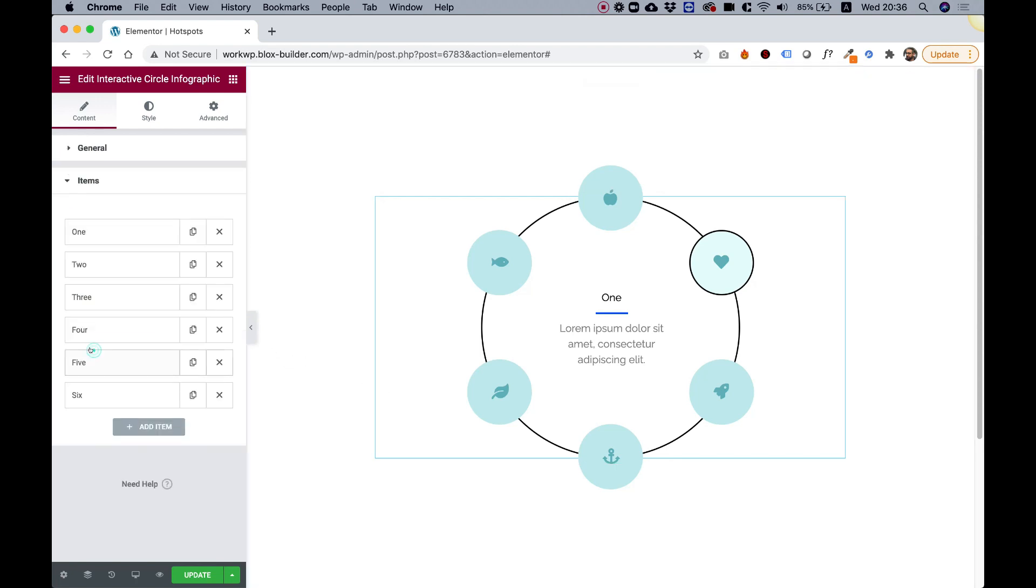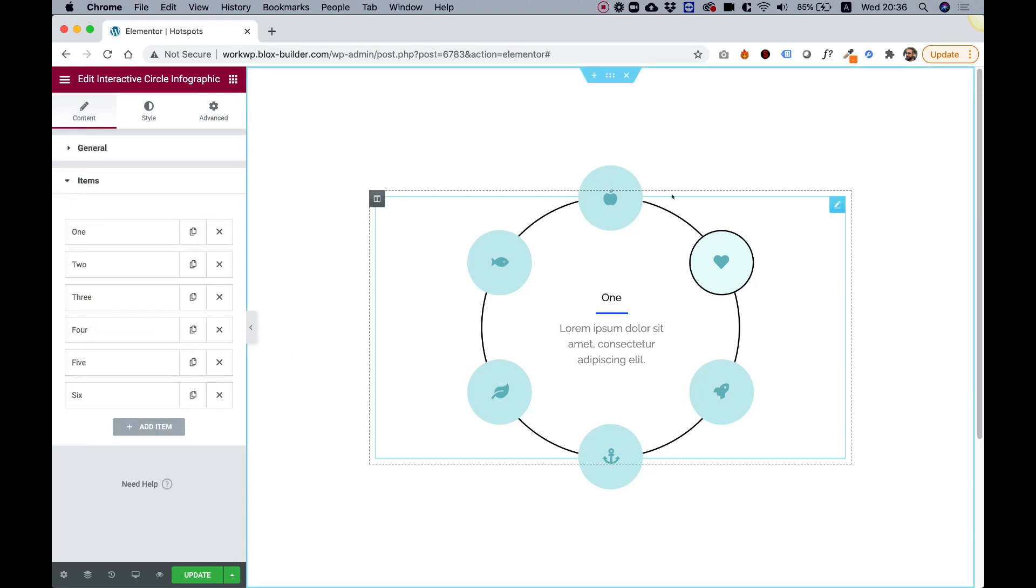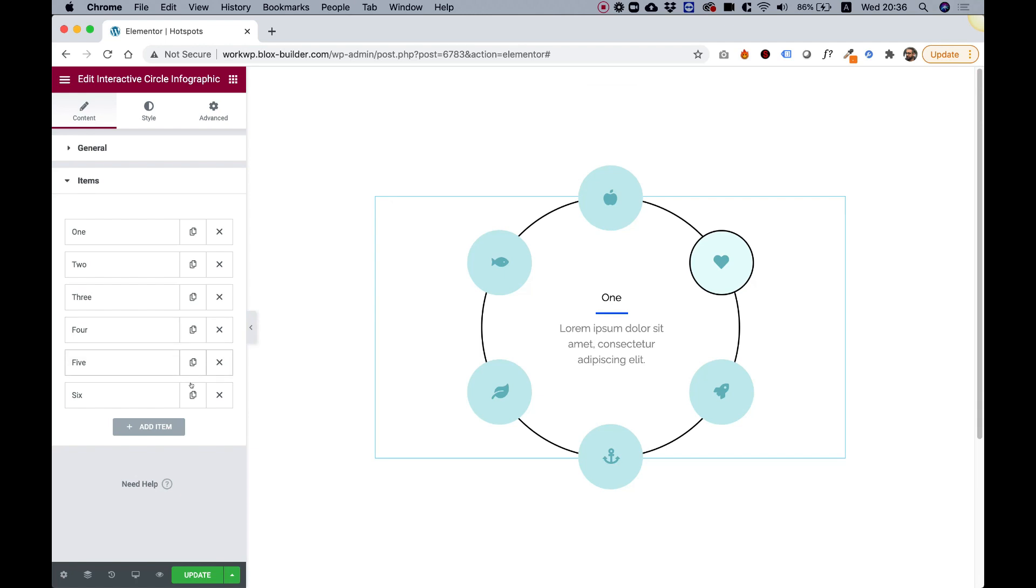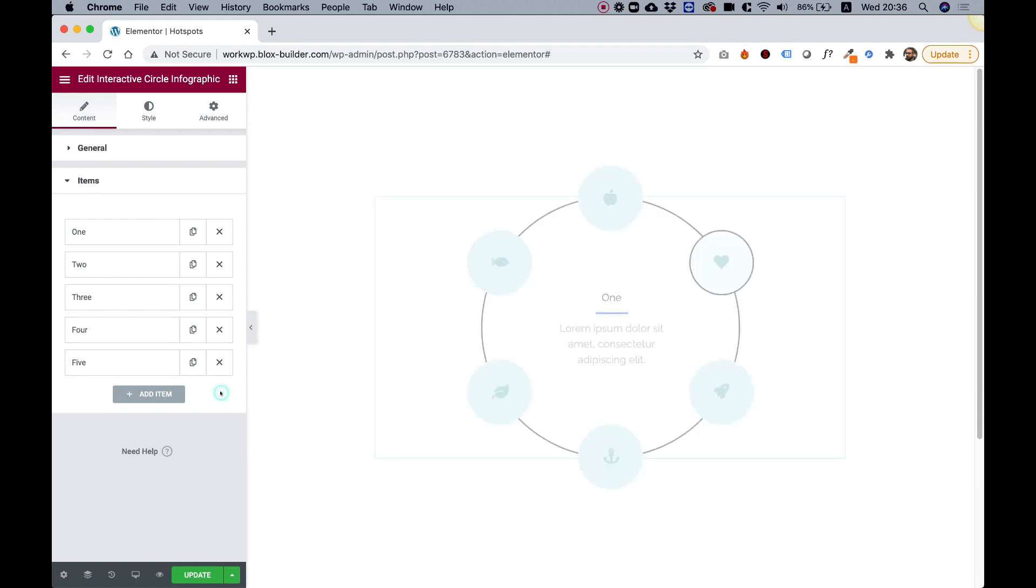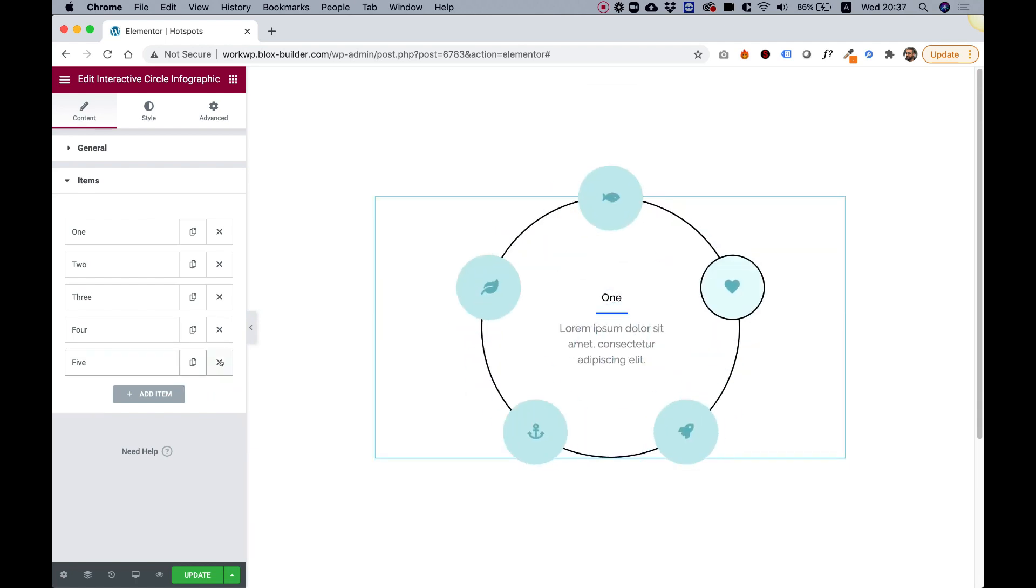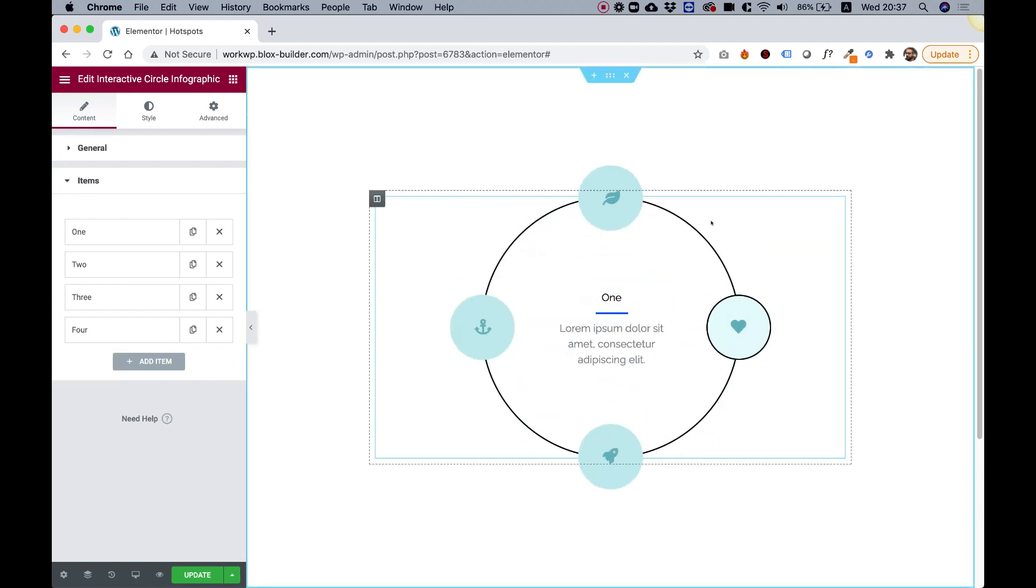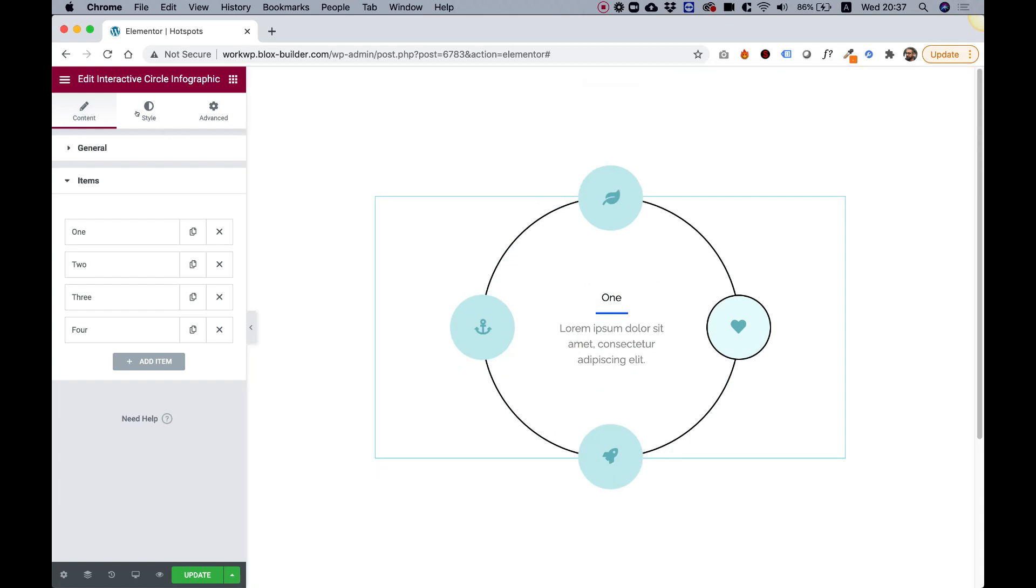Over here in the items is how we manage the data. For example, if I delete an item, this circle infographic knows how to adapt automatically and calculate the position of the buttons.